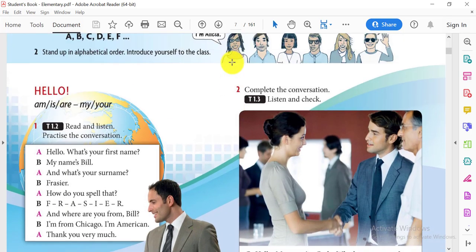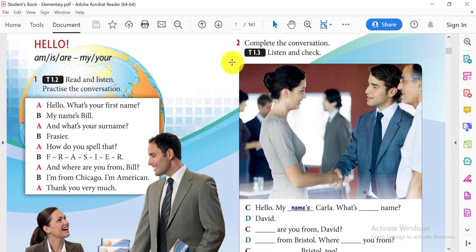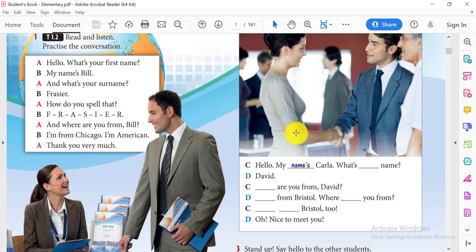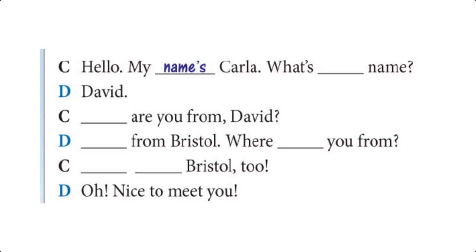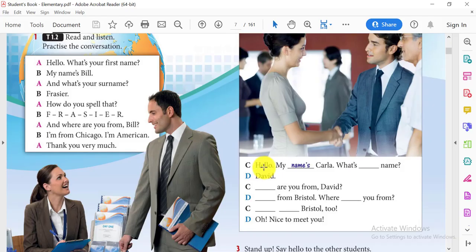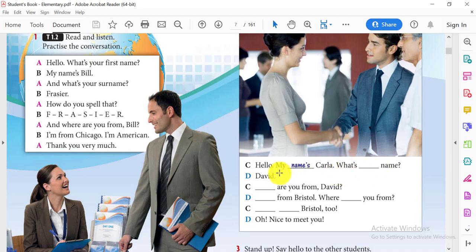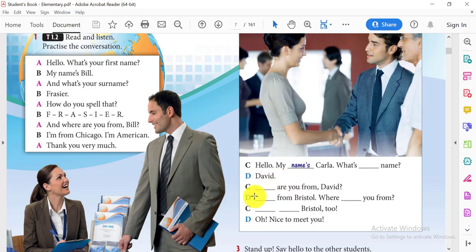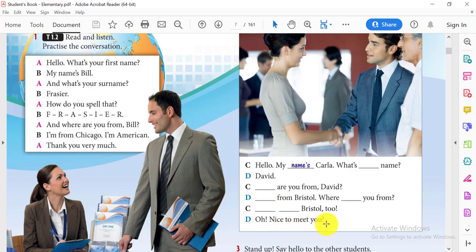Let's go to another exercise. We're going to listen, and then we're going to write the missing answers here. Hello. My name's Carla. What's your name? David. Where are you from, David? I'm from Bristol. Where are you from? I'm from Bristol, too. Oh, nice to meet you. The conversation repeats with the same dialogue for practice.